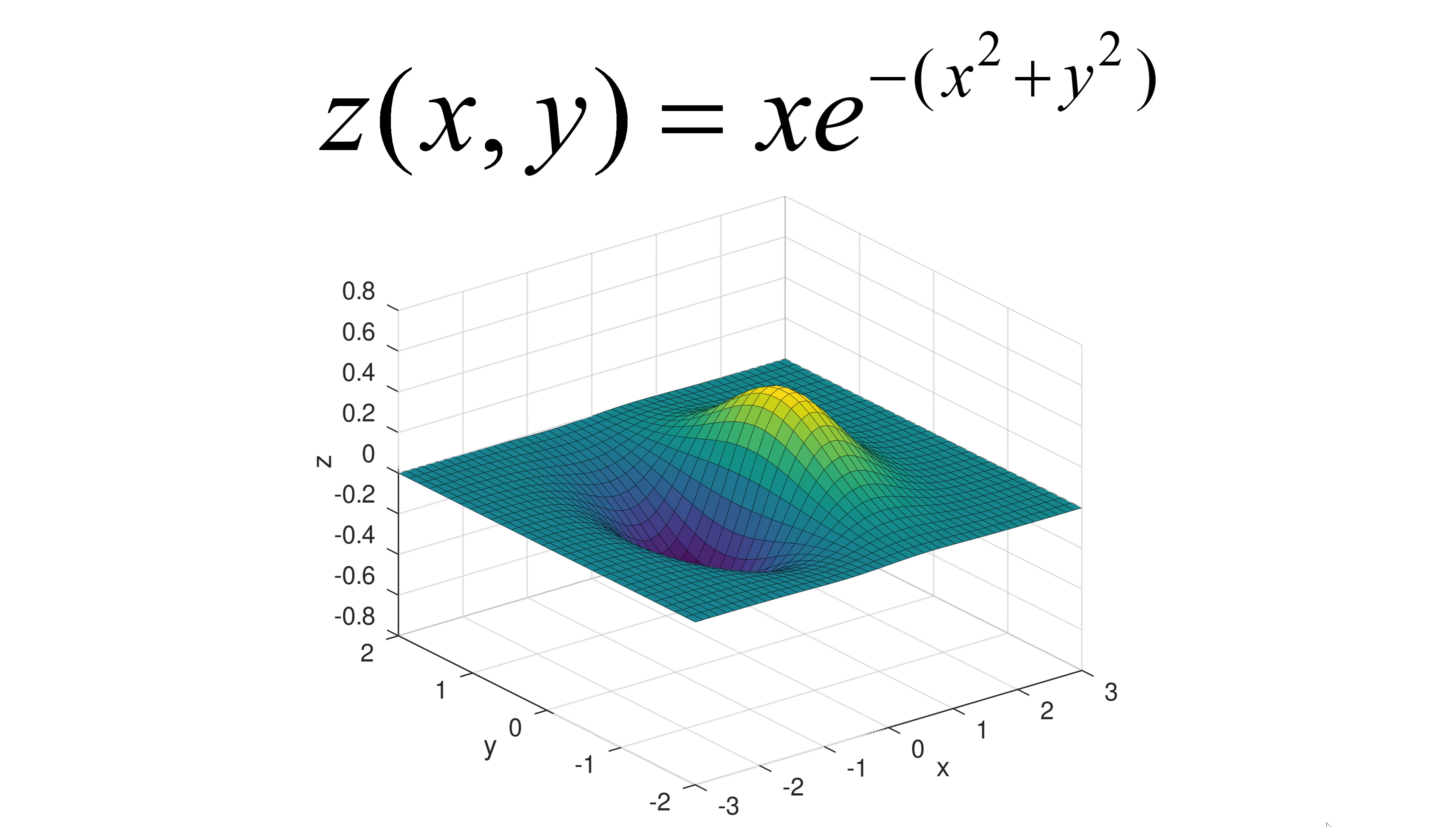Before I elaborate how to plot the multivariable function, I would like to briefly go over why we need to care about the multivariable functions. The multivariable functions are very useful mathematical descriptions in the area of geology, fluid mechanics, and heat transfer to name a few.